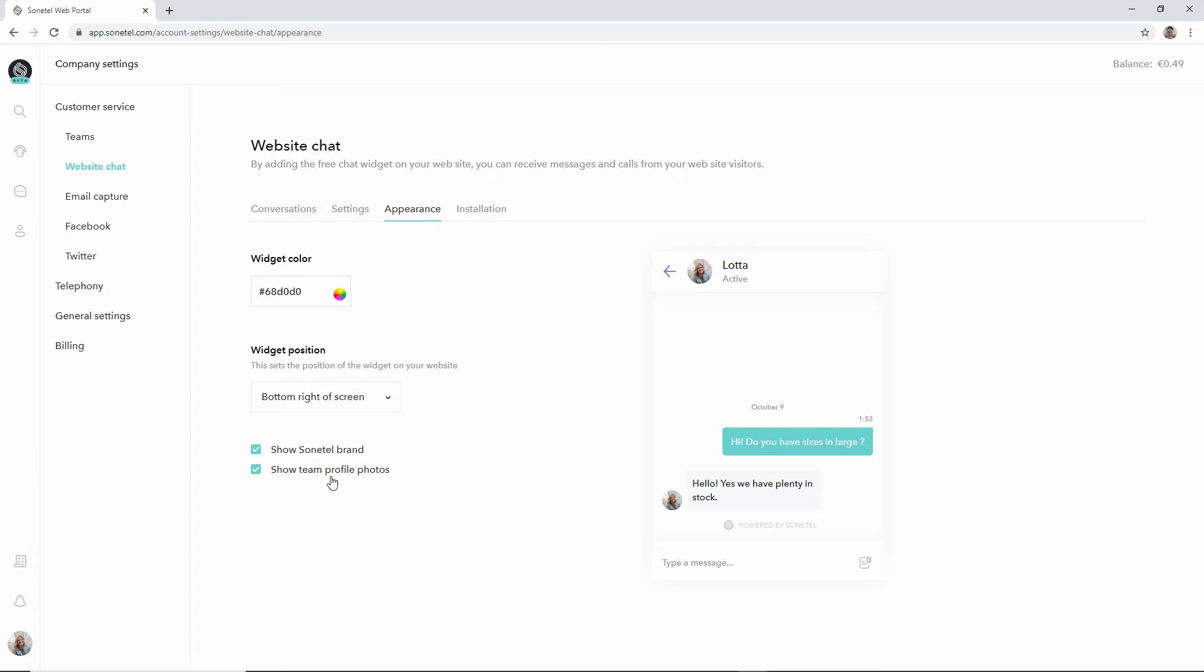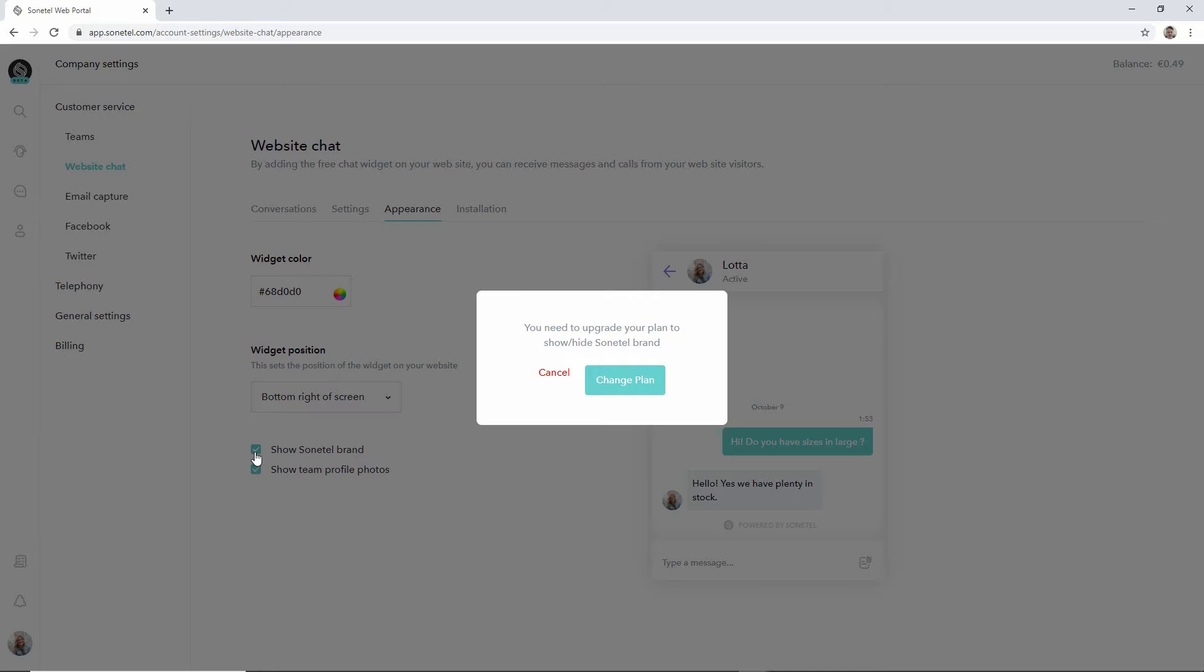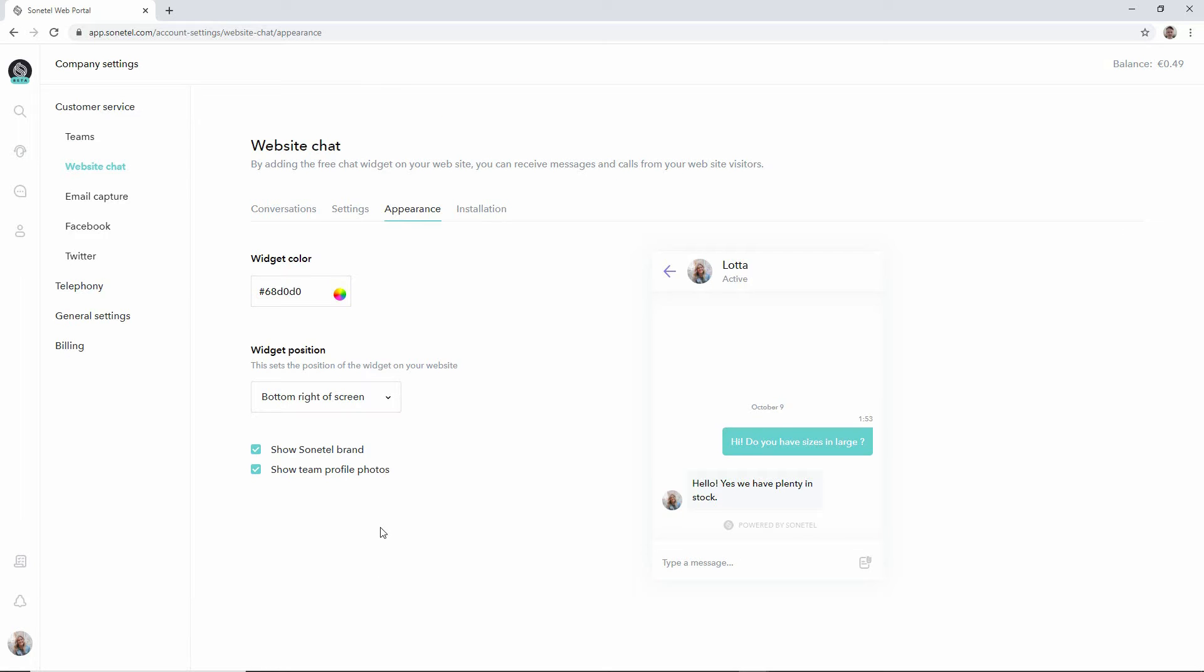The other options relate to removing the Sonitel brand. You see it says powered by Sonitel here. You can only remove this if you are a premium customer, so if you try to remove this you'll be offered to upgrade to Sonitel premium.